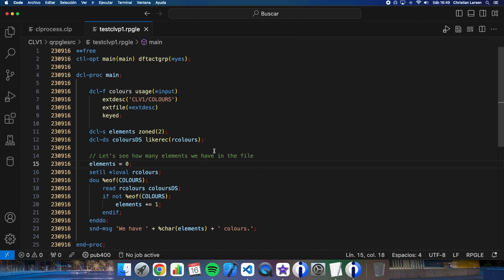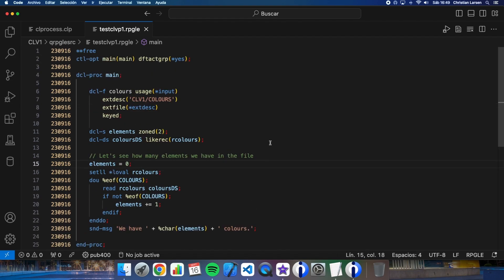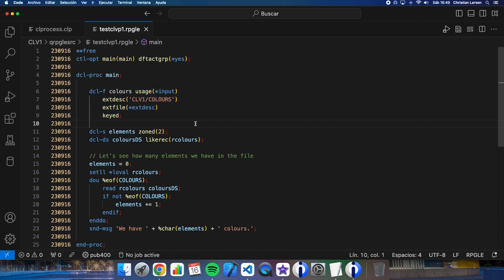It is reading all the records of a file to know how many records it has. The program is a non-cycle program as you see, with the file declared into the main procedure. Also, we can see here that the program runs into the default activation group.